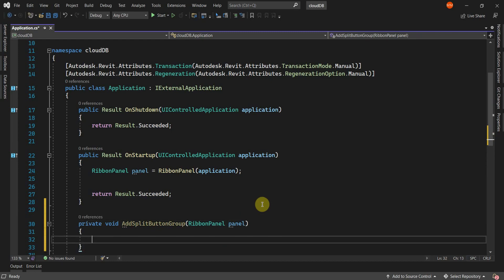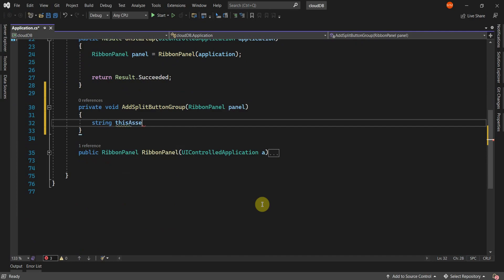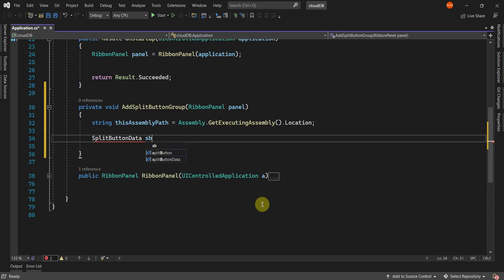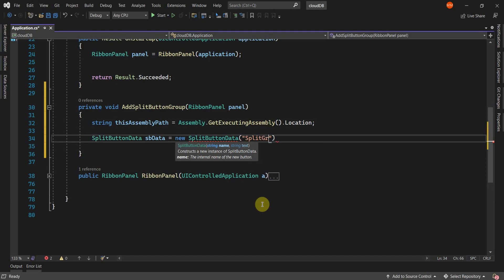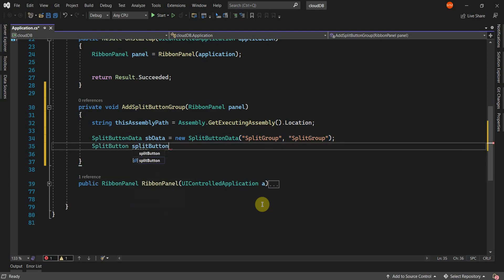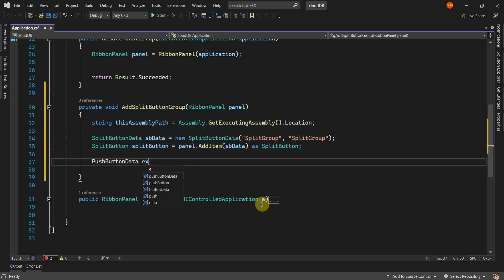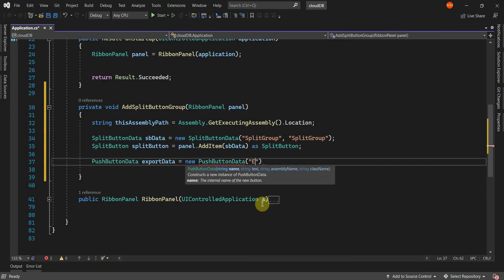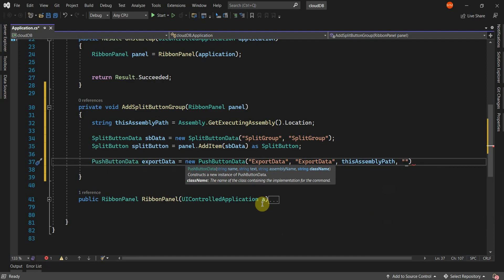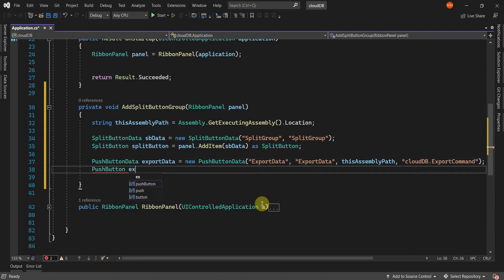First, I'll get the assembly path, which is the path to the folder the application is being compiled to. I'll get this by calling the GetExecutingAssembly function. I'll then declare a new SplitButtonData variable named sbData, which calls the new SplitButtonData function requiring the name and text split group as string parameters. Next, I'll declare a new SplitButton, which I'll add to the panel. I'll declare a new PushButtonData variable named exportData, which calls the new PushButtonData method, requiring the button name as the first parameter, the text as the second, the assembly path as the third, and the command that will be called when the button is clicked as the fourth. I'll then declare the export button as a push button, and add the push button to the SplitButton, passing the export data as a parameter.